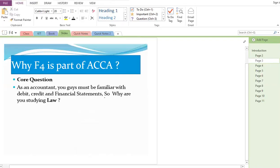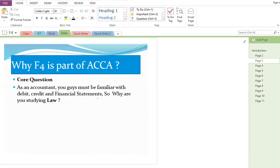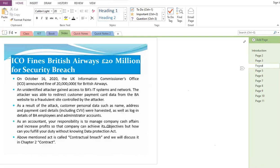As an accountant, your core activity is debit, credit, and financial statements. You should have a good understanding of investments, financial decisions, accounting standards, and ISAs. But at this level you are also going to study law. The answer to why we study law is best understood through case studies.